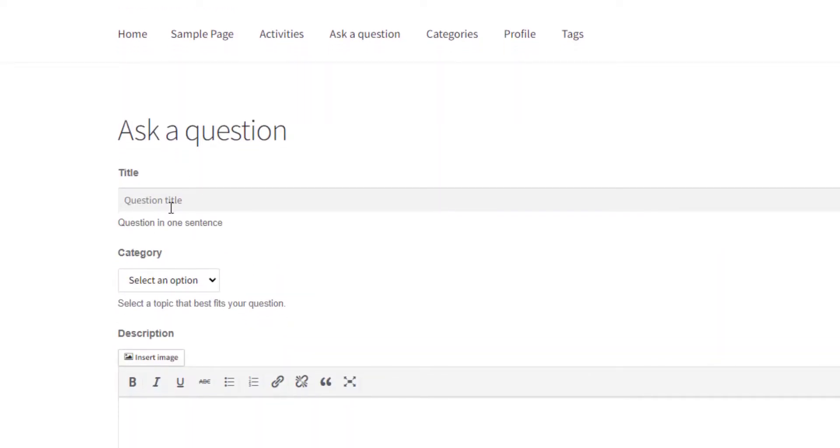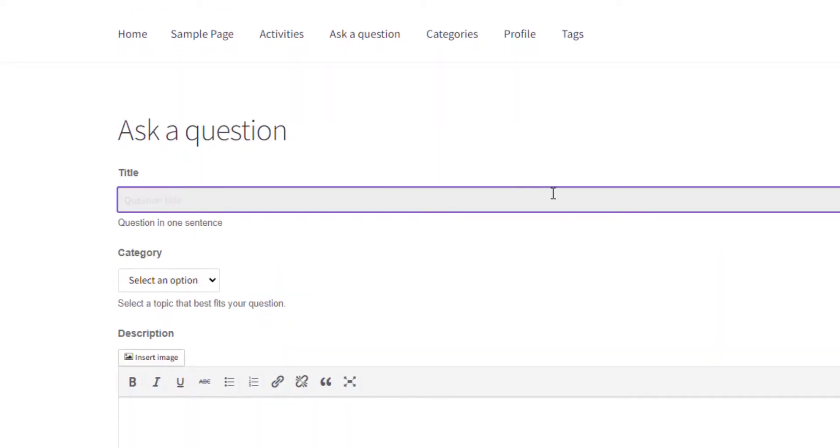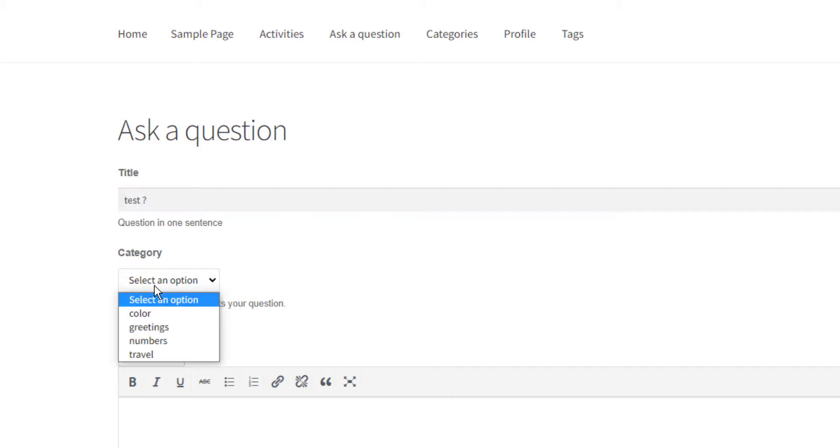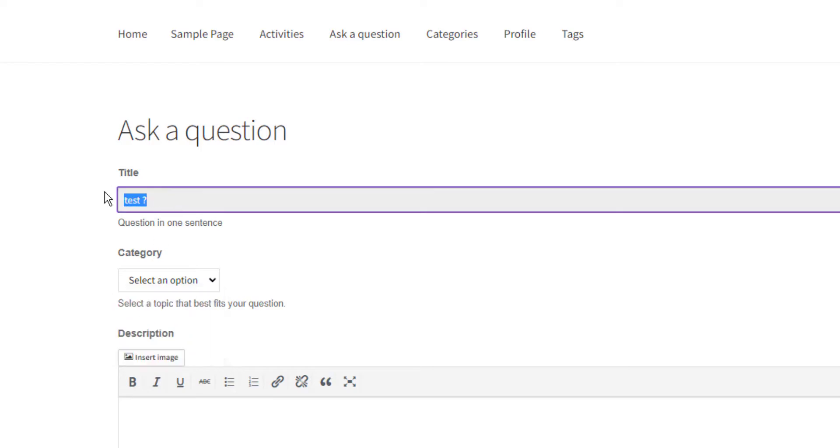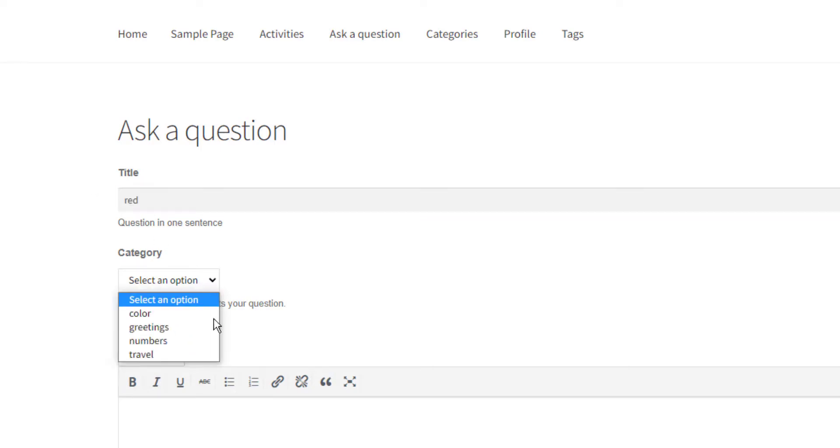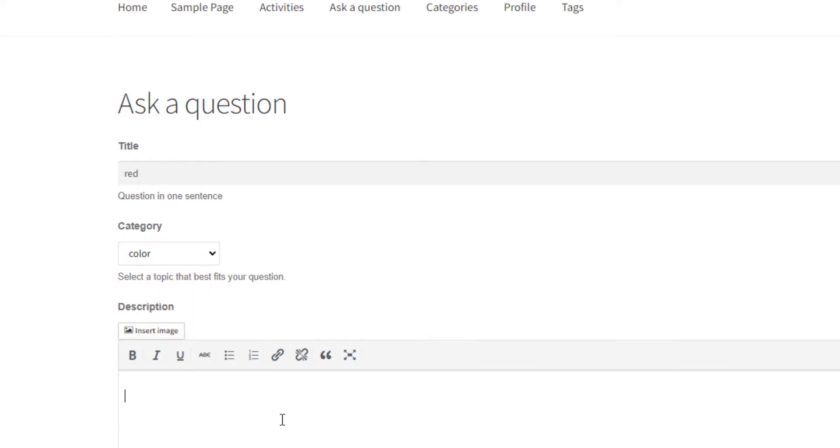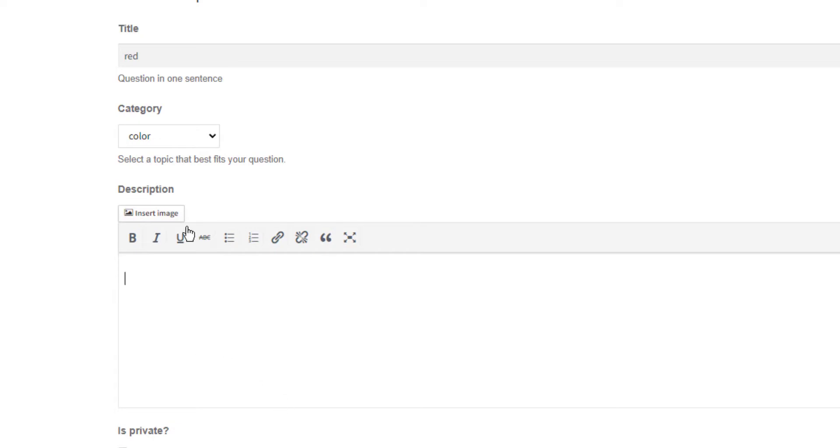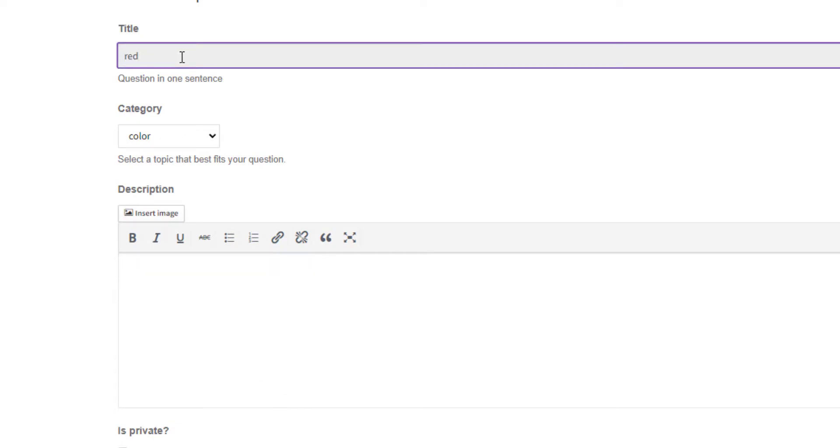Similarly, you can ask a question by clicking here. Enter a question title like "just test." By default, the category will not be shown, so you need to define categories first.